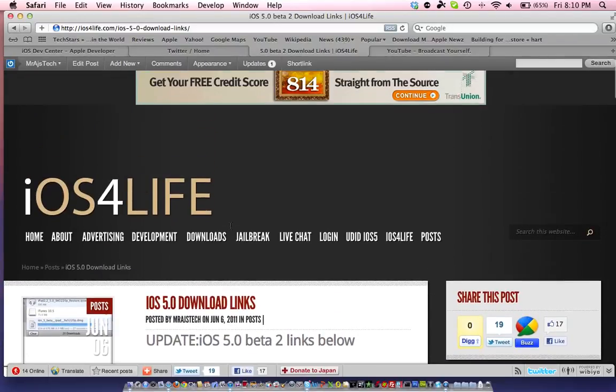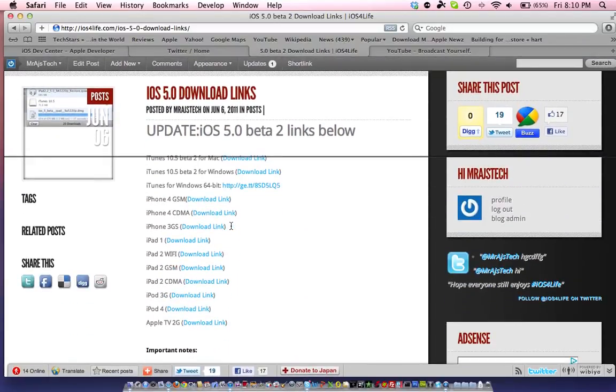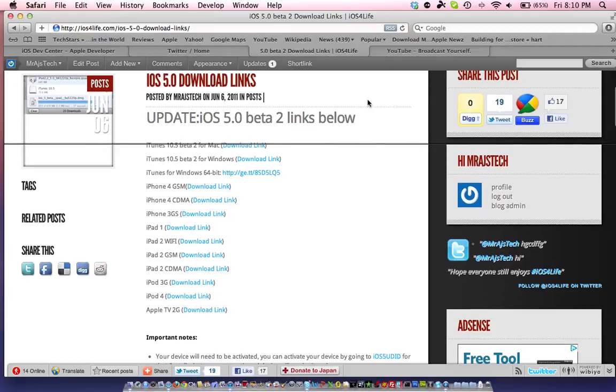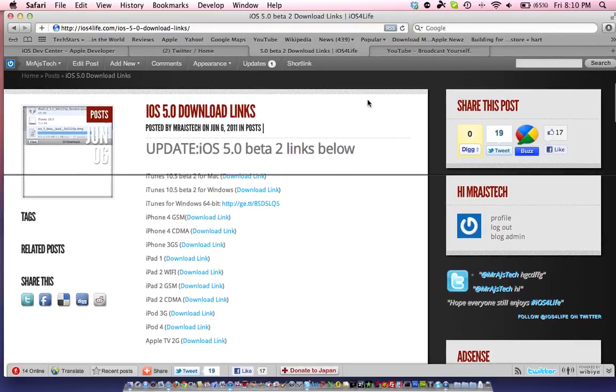It takes a while to upload these links. So just download these and I'll update you guys when there's more stuff.